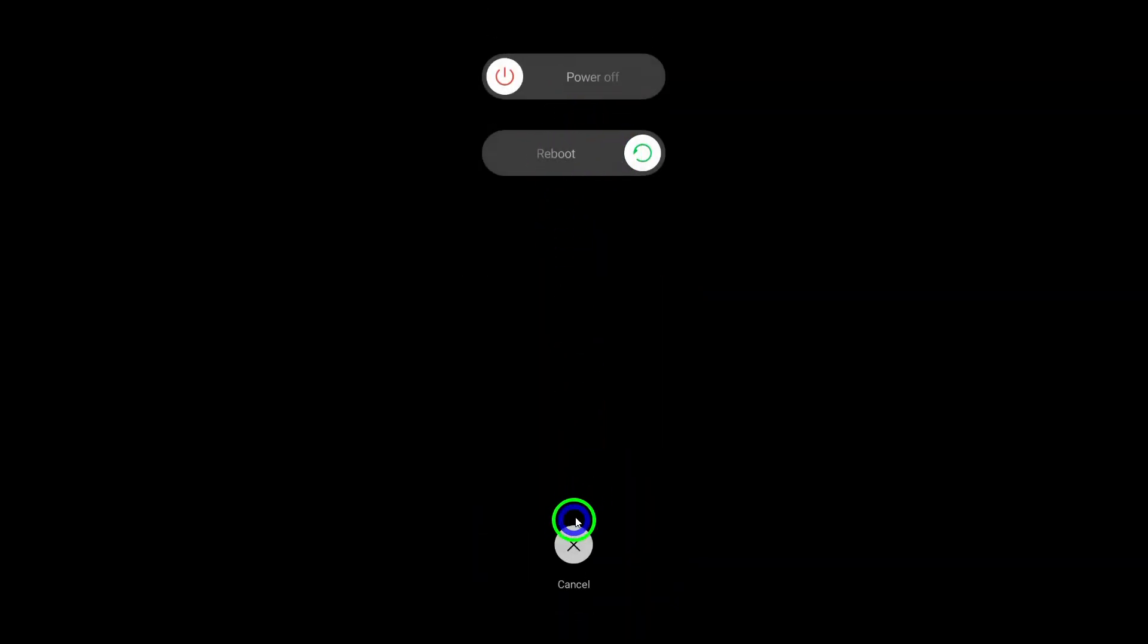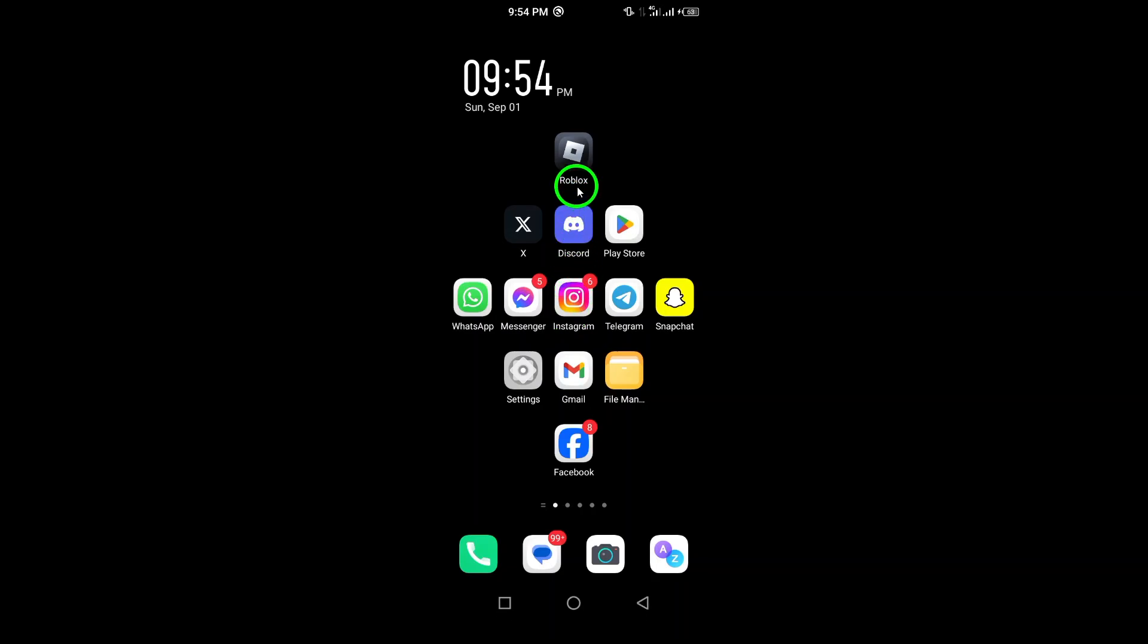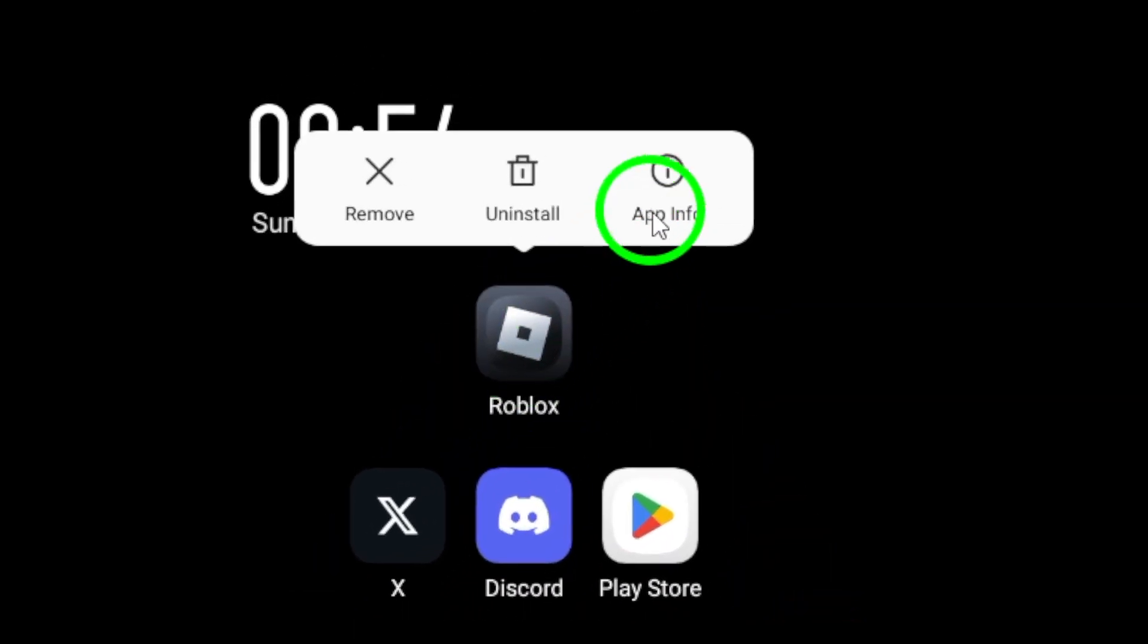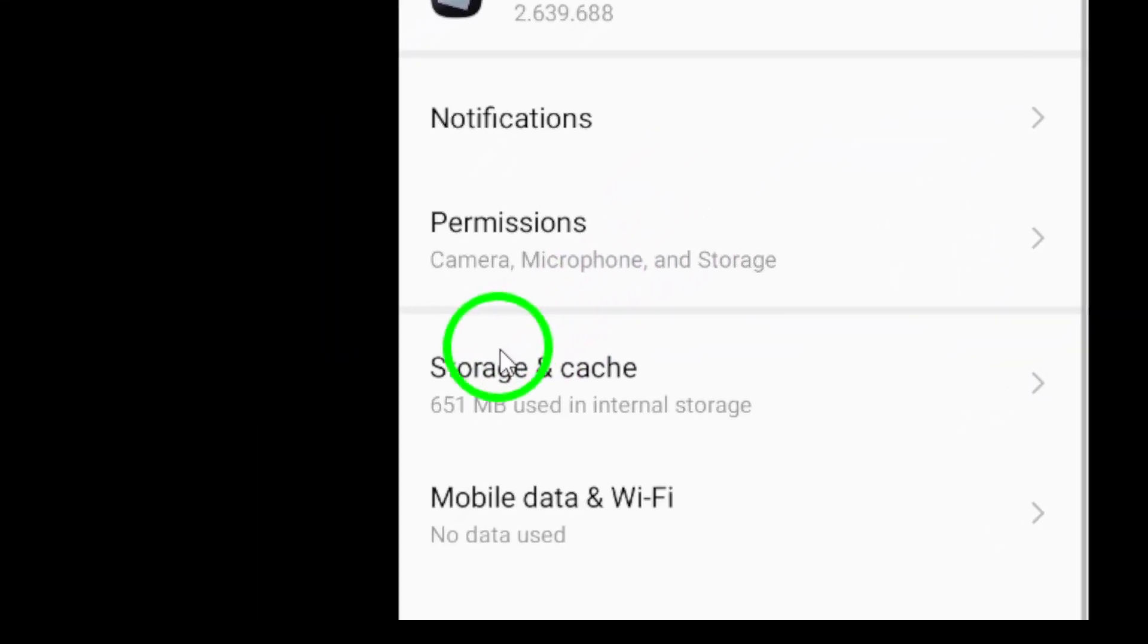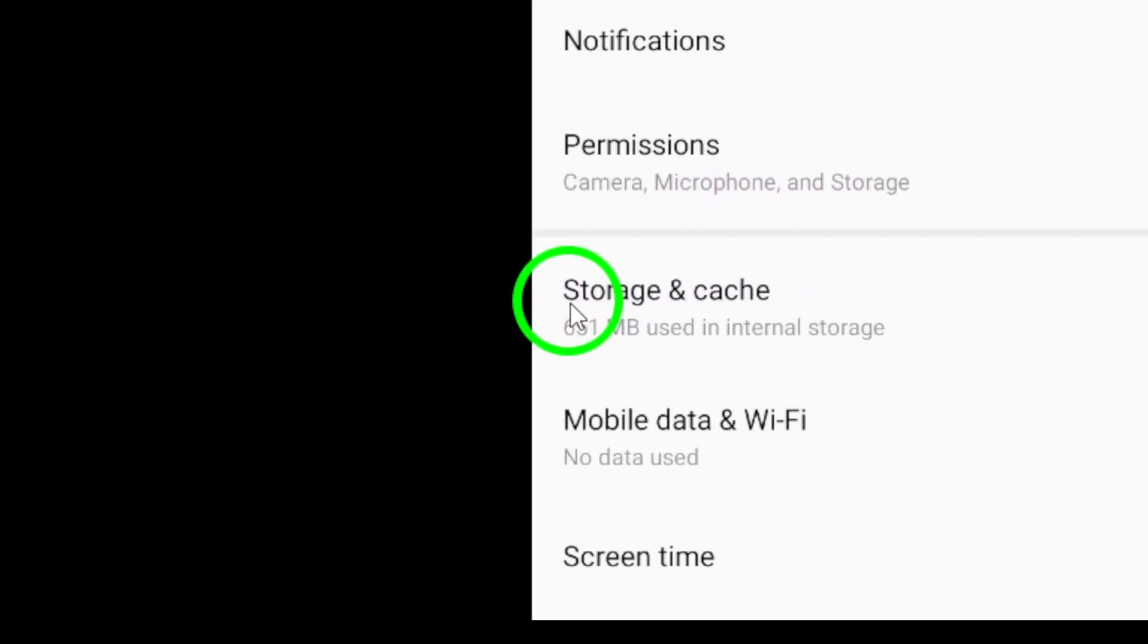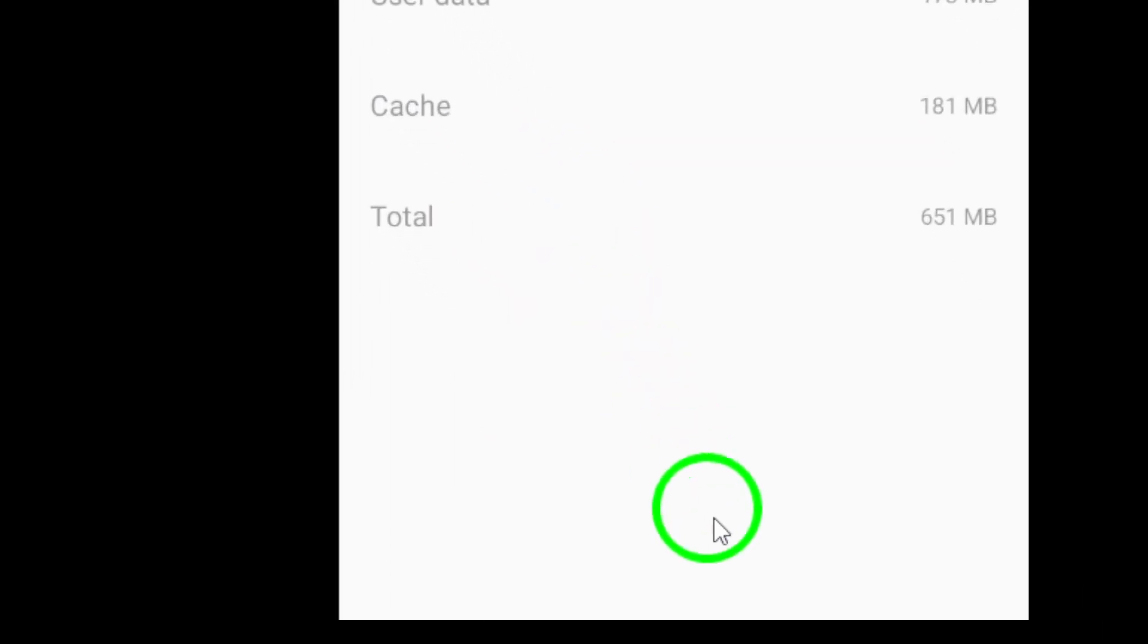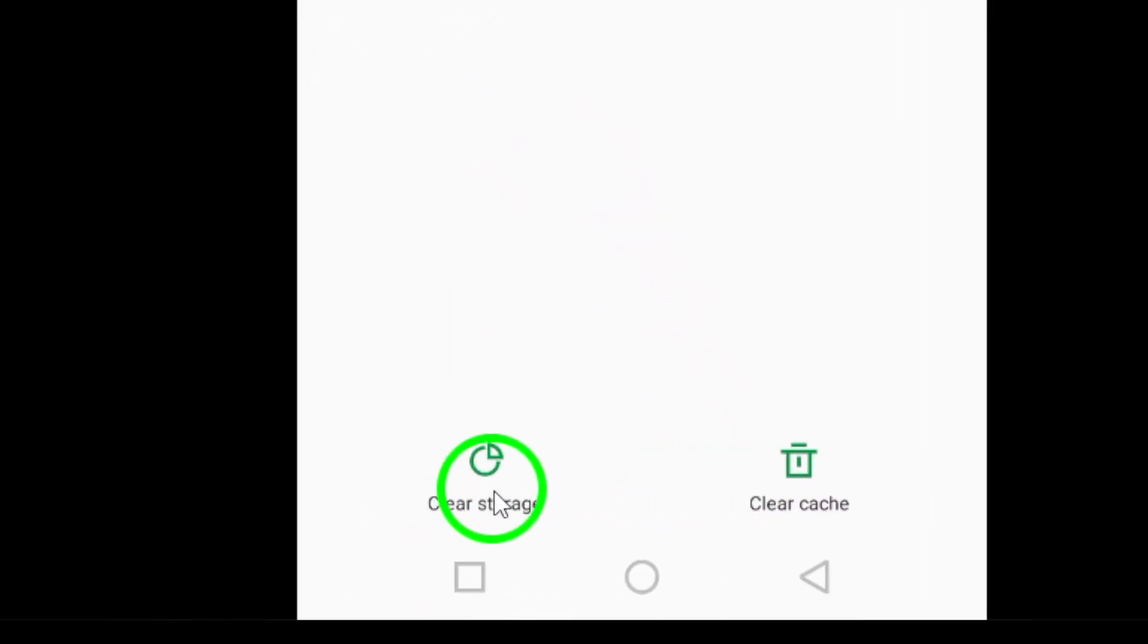Then, clear the cache and data for the Roblox app. Navigate to Settings, select Apps or Application Manager, find Roblox, tap on Storage, and then select Clear Cache and Clear Data.